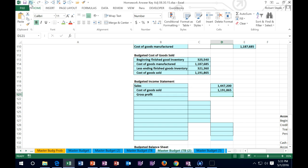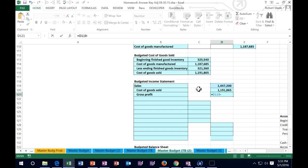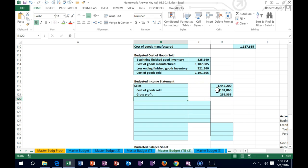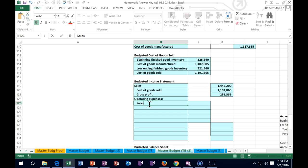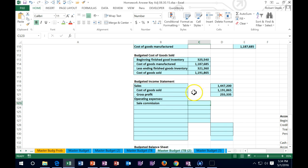We're going to subtract that out. Cost of goods sold is our main expense - the expense related to inventory. Then we're going to scroll down to the next set of items. Those are going to be operating expenses. We're going to start with sales commission - an expense not included in the production process.